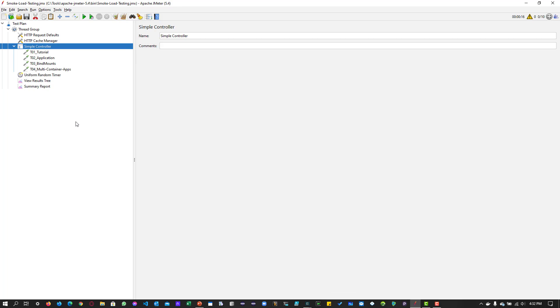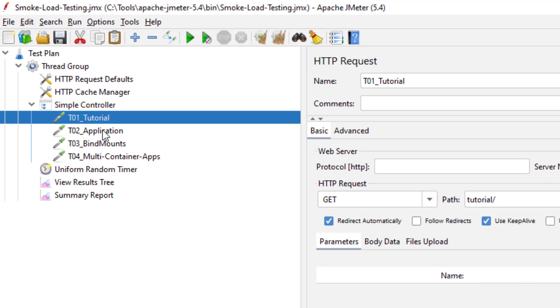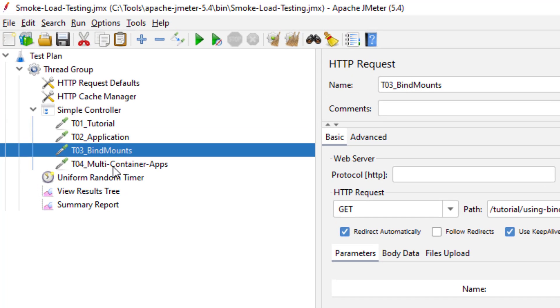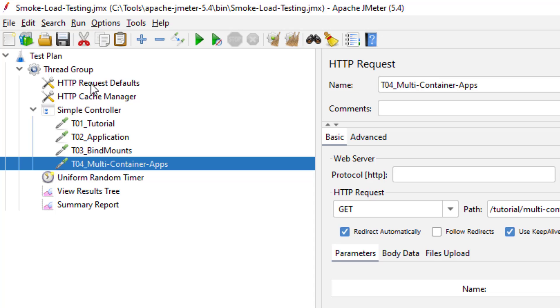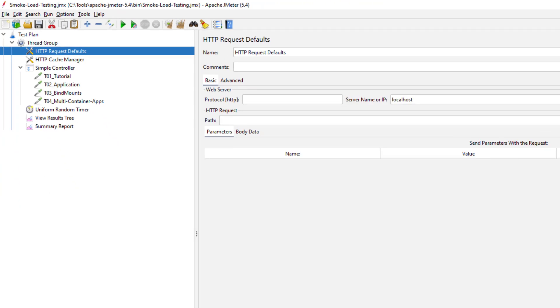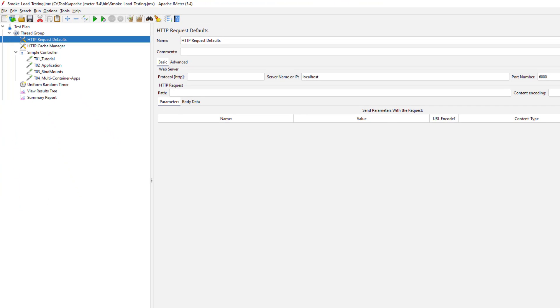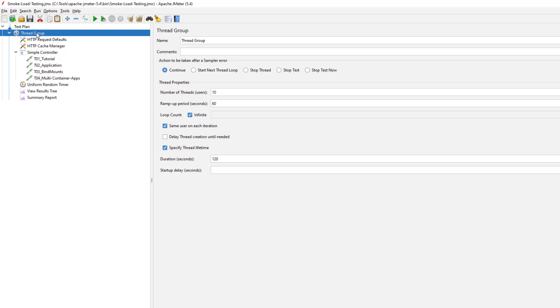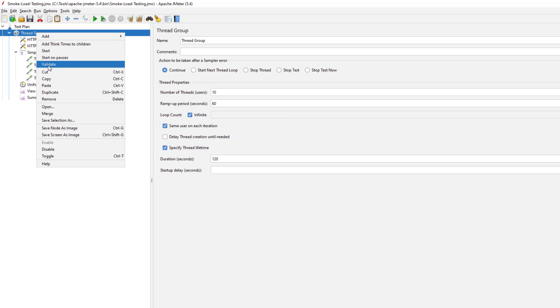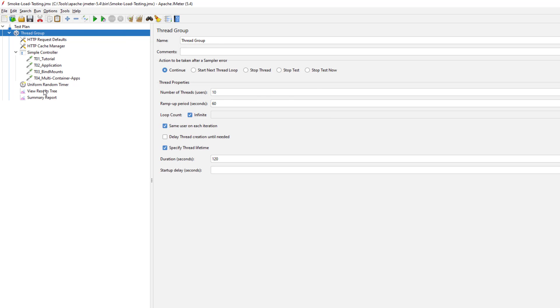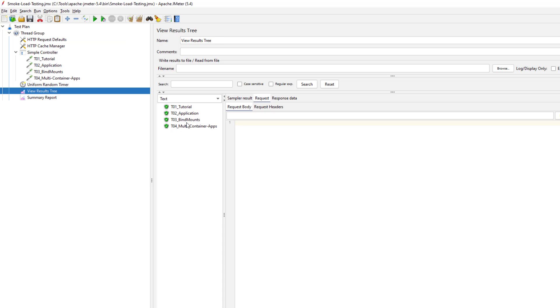This is my simple JMeter test plan where you could see there are four HTTP requests. We are hitting localhost 6000 port where I'm running some Docker image locally. Now if you want to validate your thread group by running one thread, one iteration, just right click on the thread group and click on validate. This will display the results.